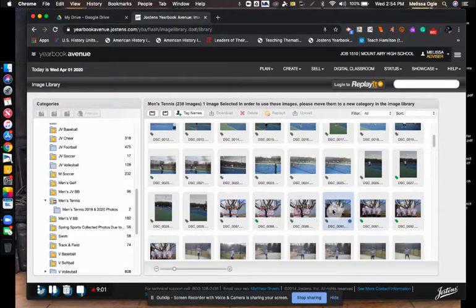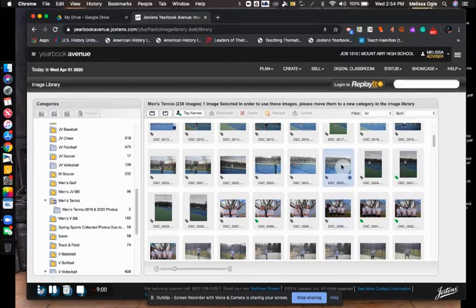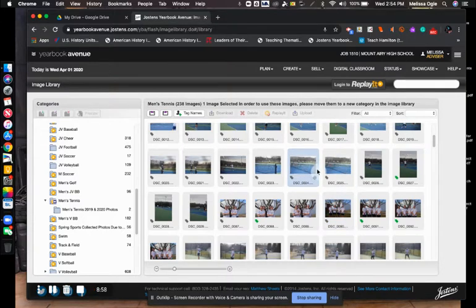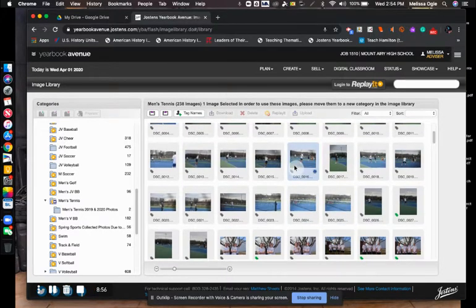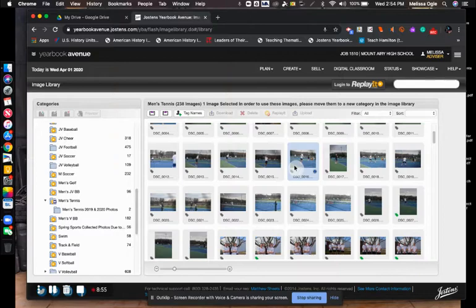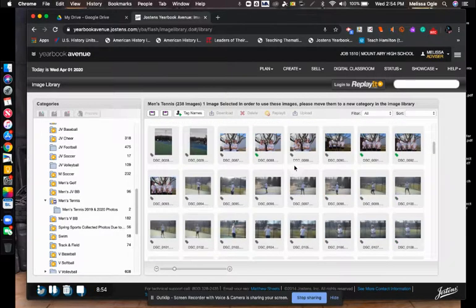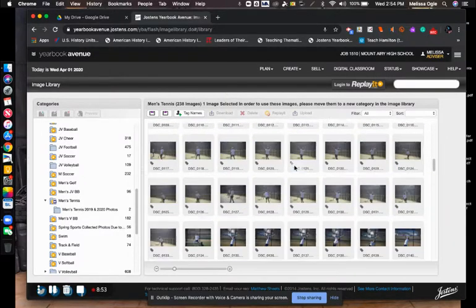If there's one taken from a further distance and can't really see the faces, if you want to use it to fill some space, I'm okay with that.